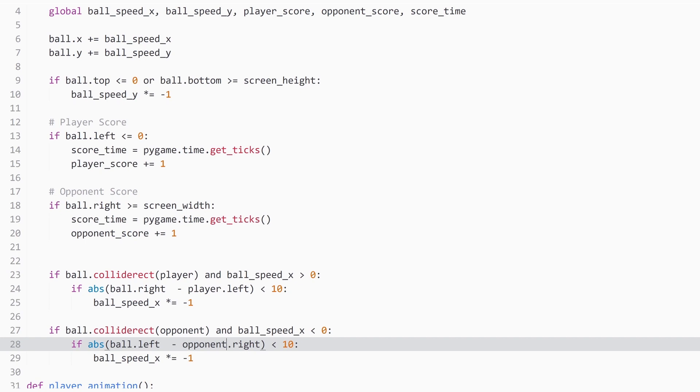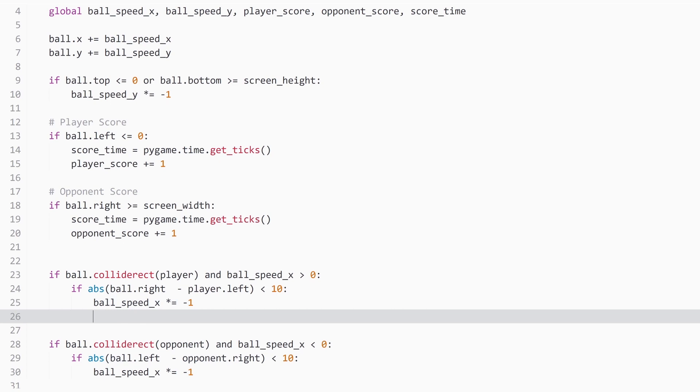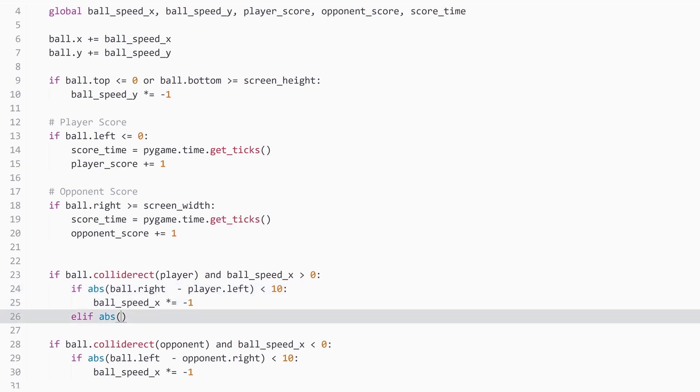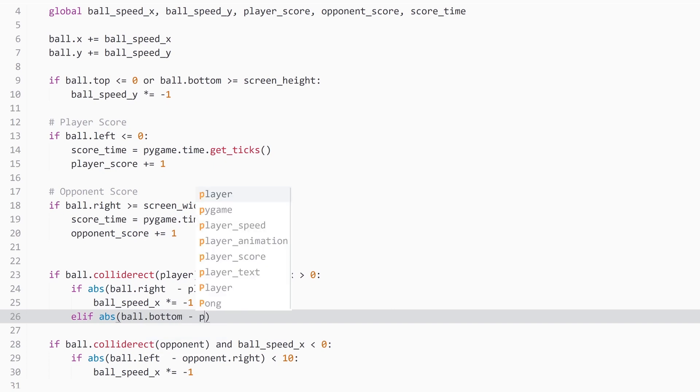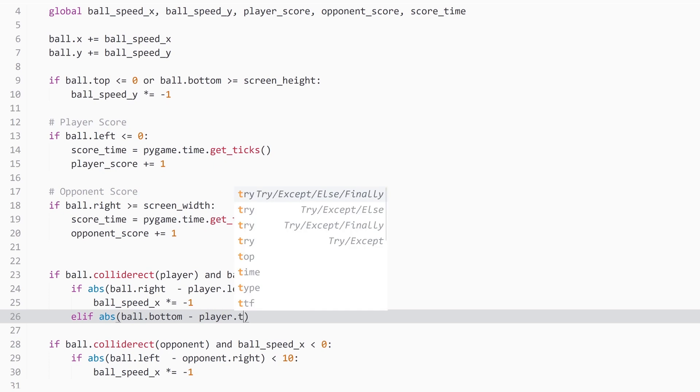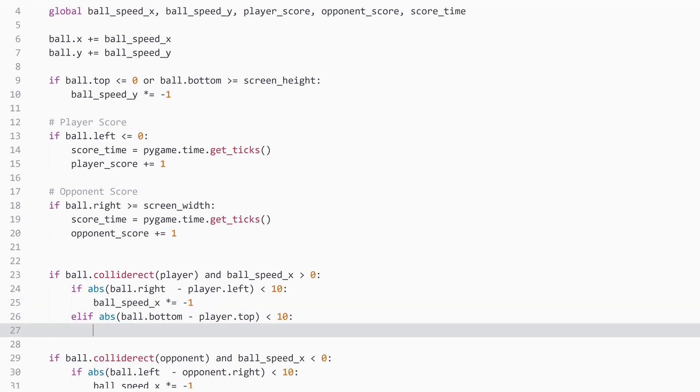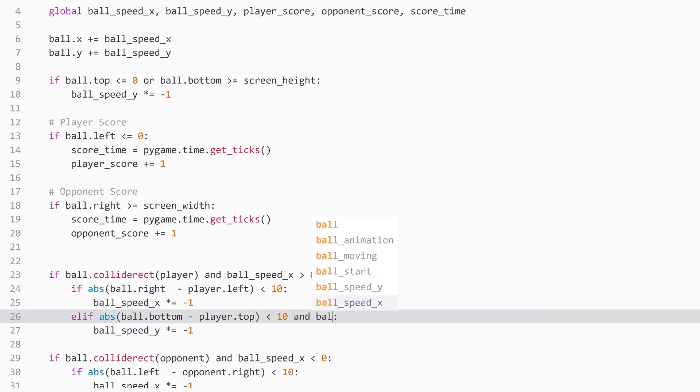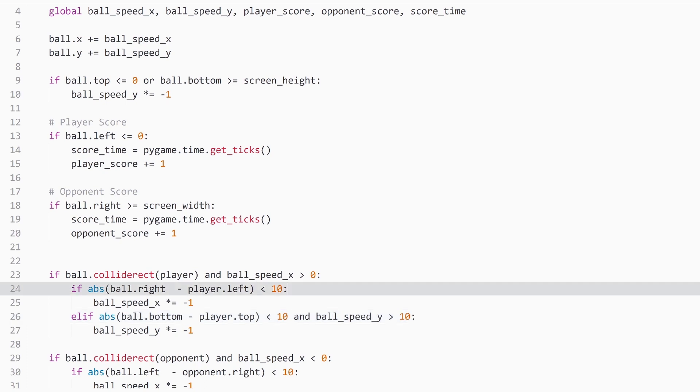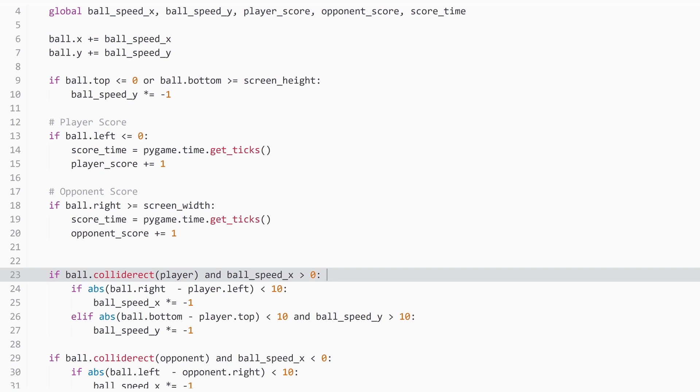But we want more than that. We want the ball to actually collide and bounce off the top or the bottom of our rectangle. And that we can also add quite easily. And we need an if statement. And the same logic as with this line, just for the top and the bottom now. So we need ball.bottom minus player.top. And also has to be smaller than 10. And if that's the case, we want to reverse the y speed. But another problem here that we also want to check if ball speed y is greater than 0. So if the ball is moving downwards and hits the player at the top. And it's kind of the same logic that we have used up here.